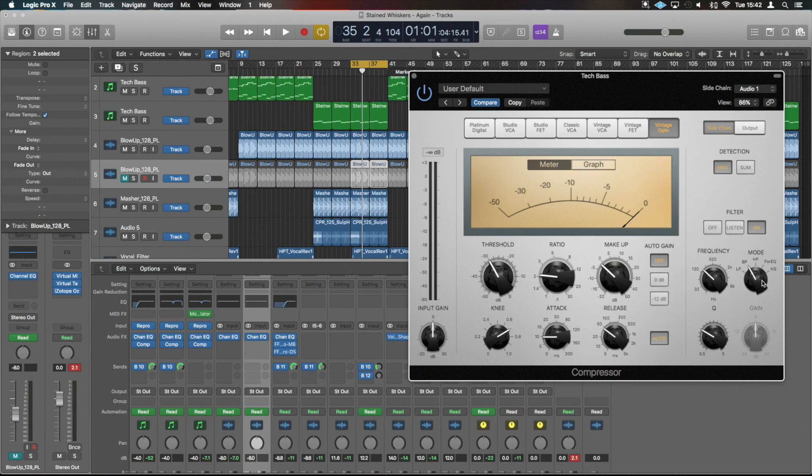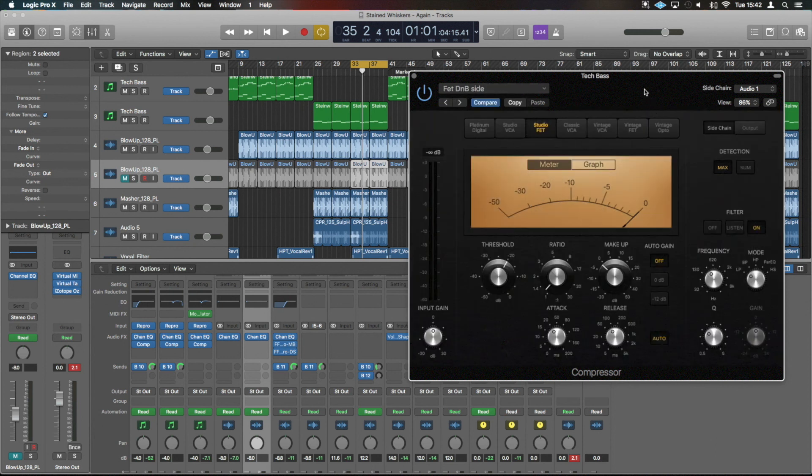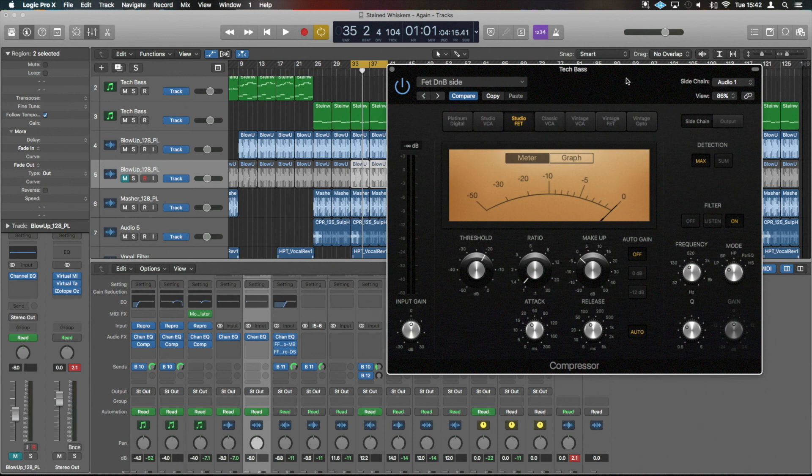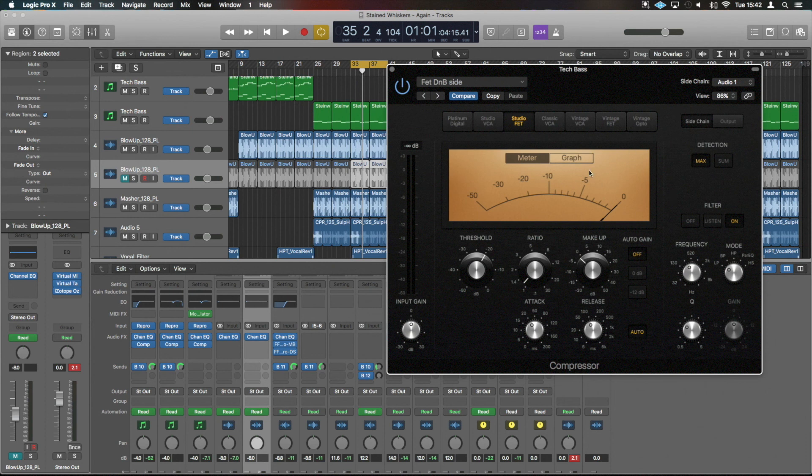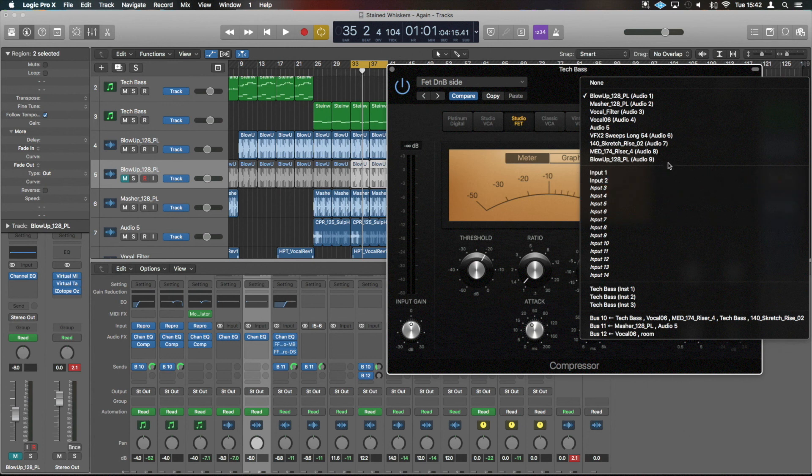So guys, I hope that was a helpful little tip for you. I hope you have a lot of fun using ghost side chains there and generally side chaining your tracks. It's very simple to do in Logic. I'm just going to throw one last thing out. One of my absolute favorites. I have a preset here called FET DMB Side. It's using the Studio FET emulation inside Logic. And this gives a load of extra sound and rhythm into what we're doing and is by far my favorite way to do this.